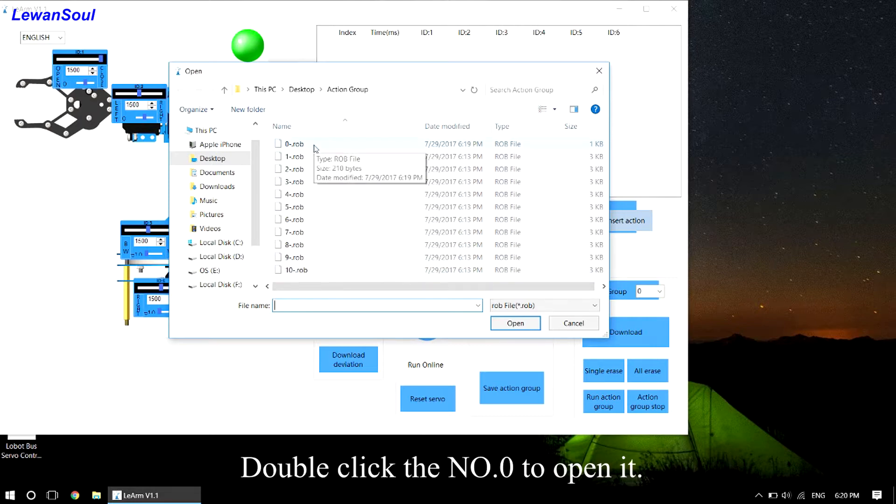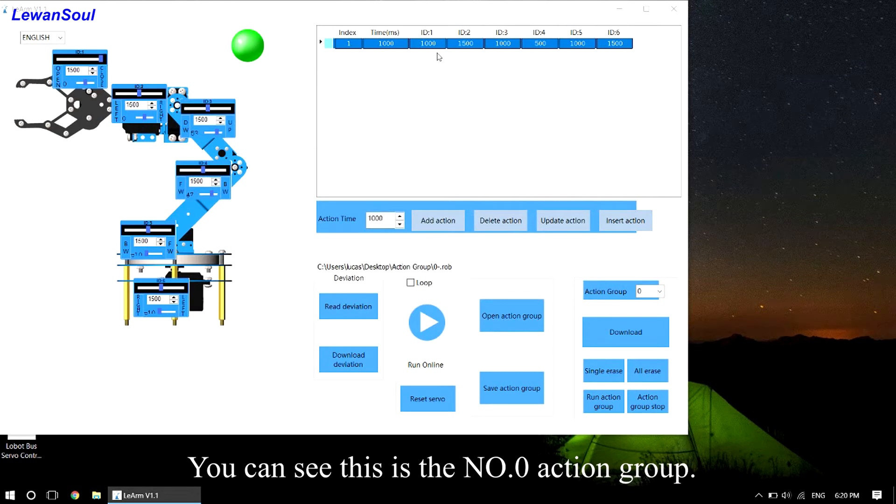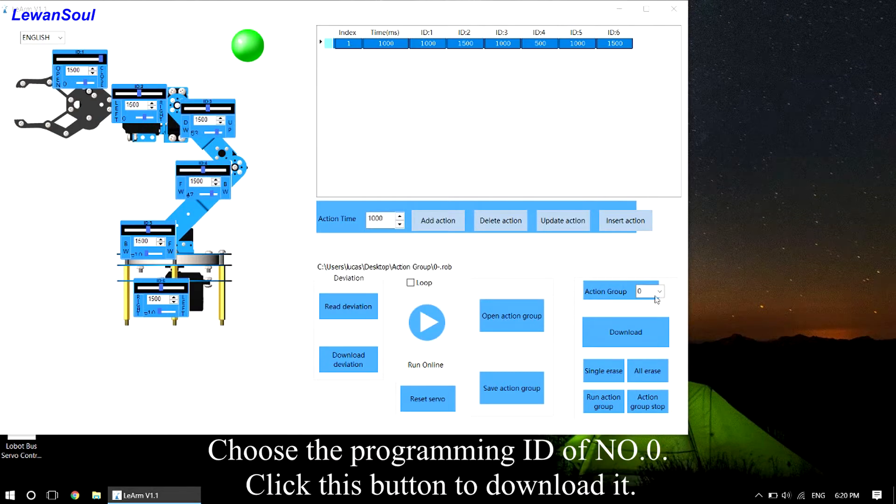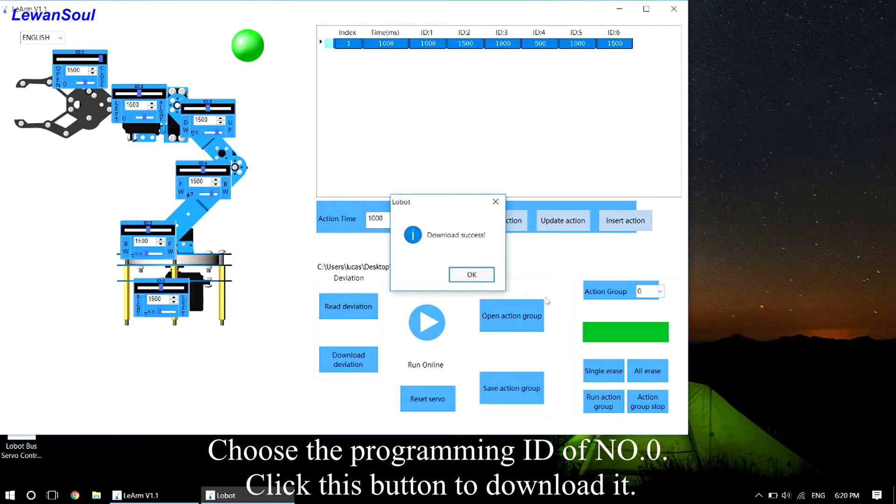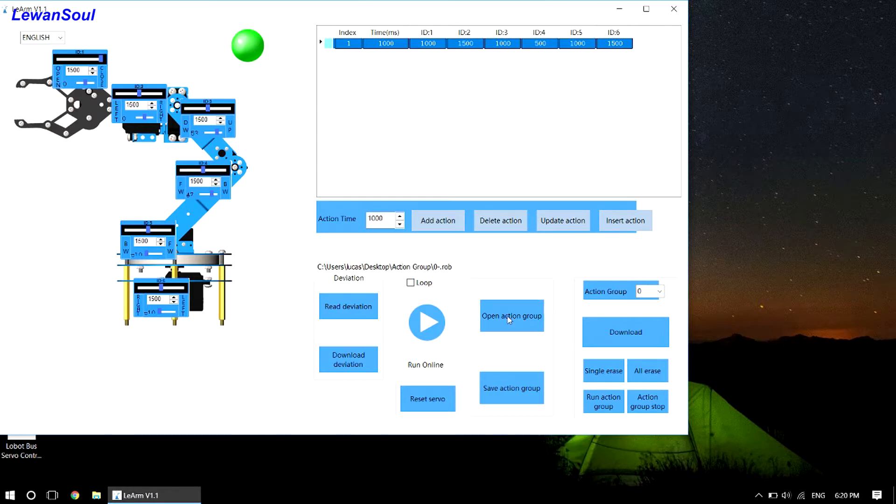Double click the No.0 to open it. You can see this is the No.0 action group. Choose the programming ID of No.0. Click this button to download it. When download successfully, the robotic arm makes a sound.